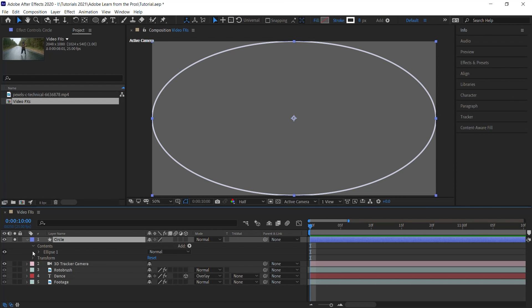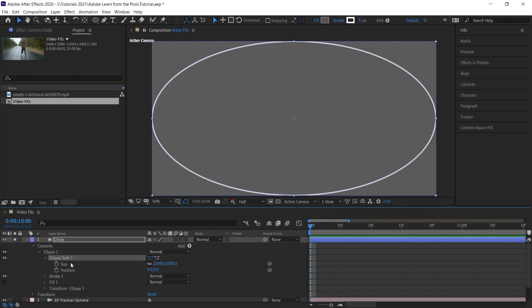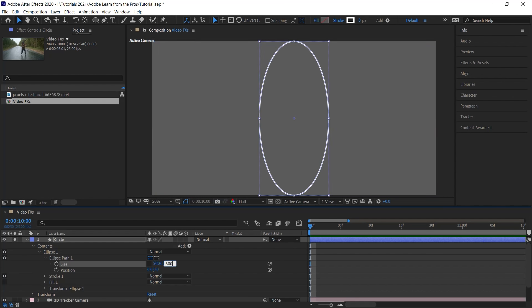Now go to ellipse one, drill down, go to ellipse path, and let's drill down. Go to size and let's unlink it. And let's make this 500 by 500 pixels to make it a perfect circle. Let's link it back. And now let's animate the size of this circle.